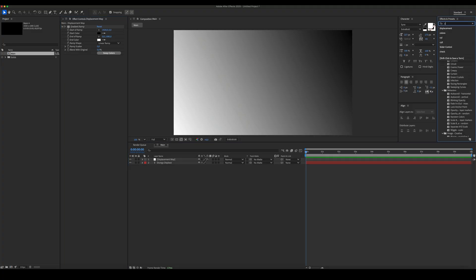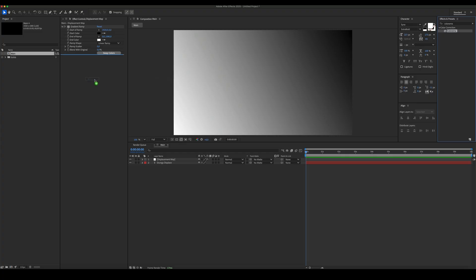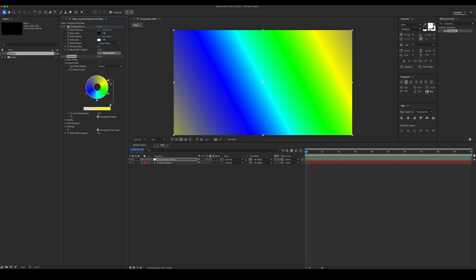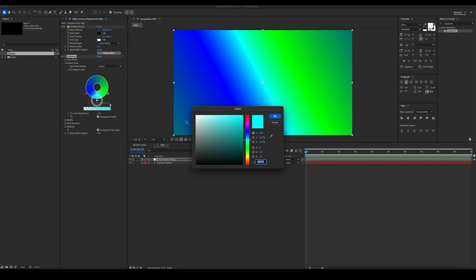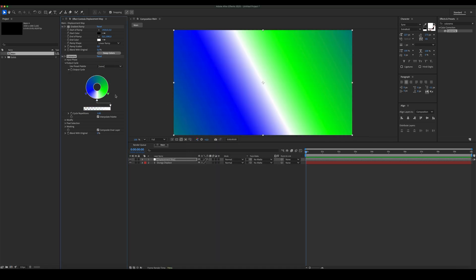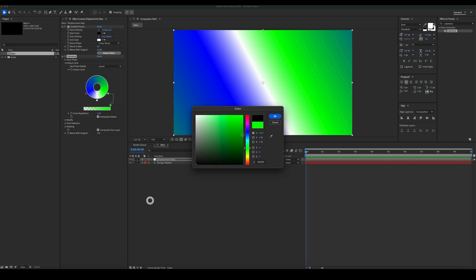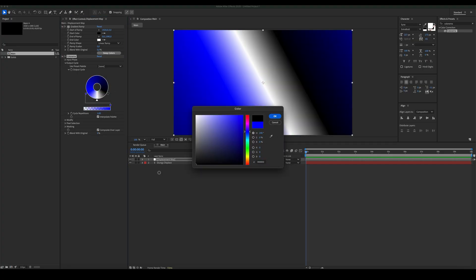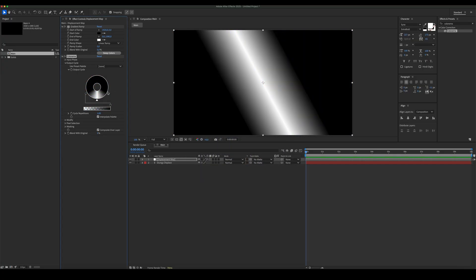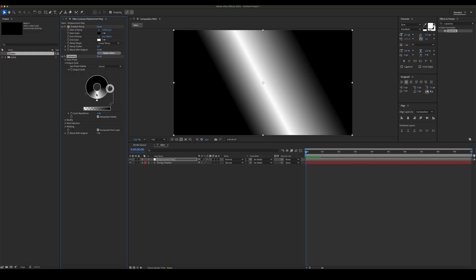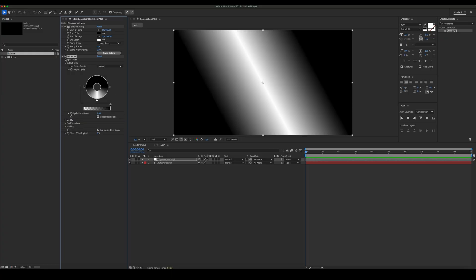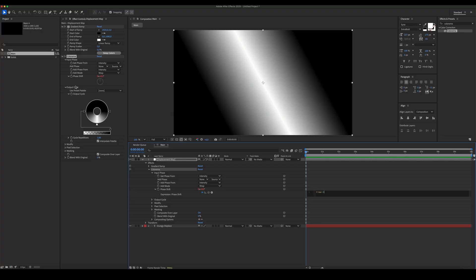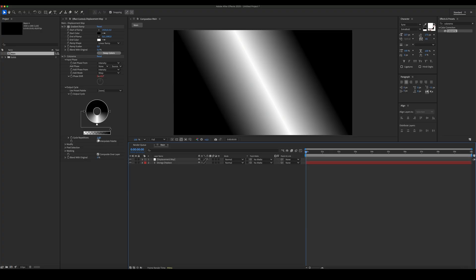Add colorama. Change the output cycle. Animate the phase shift with the expression time 30. Set cycle repetitions to 4.